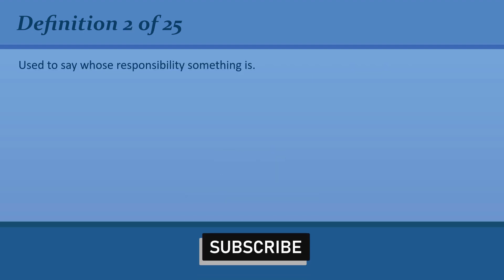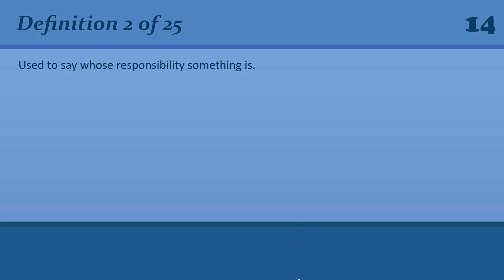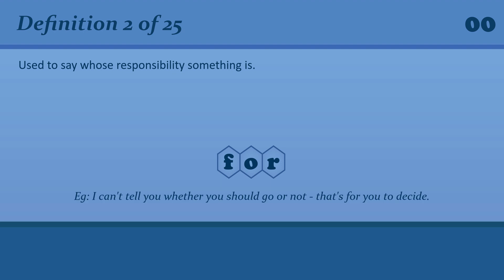Use to say whose responsibility something is. For. For. For. I can't tell you whether you should go or not, that's for you to decide.